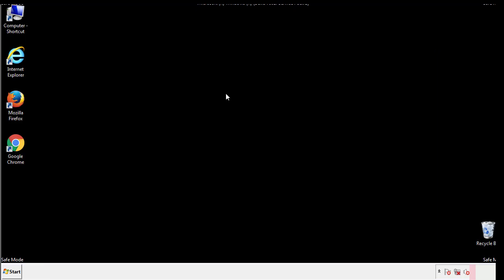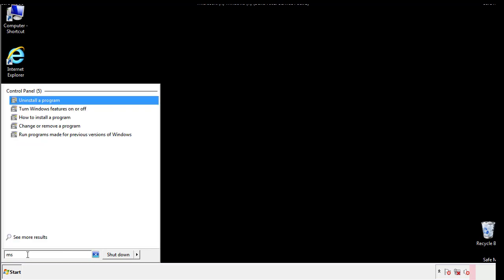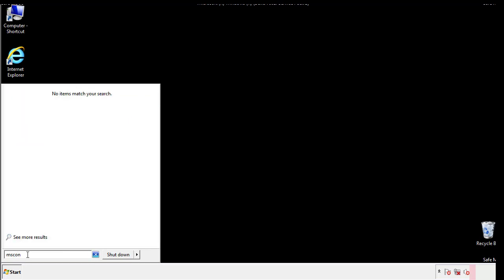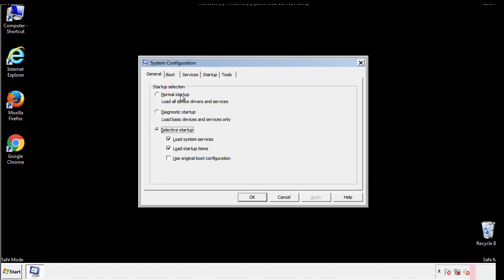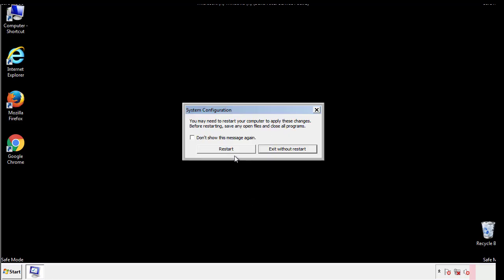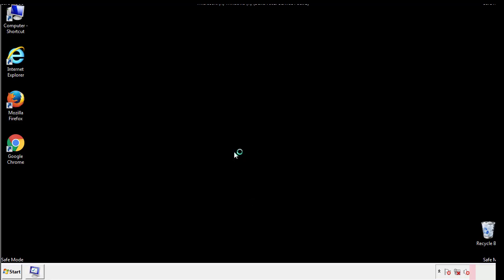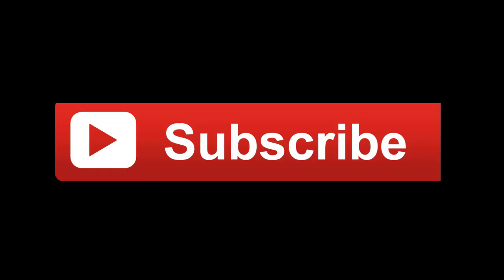Once we're done looking at all the locations, we can restart the computer. We have written a detailed guide with all the steps if you'd like to print them out, or if you have any questions, you can write to us in the comments section in the article.